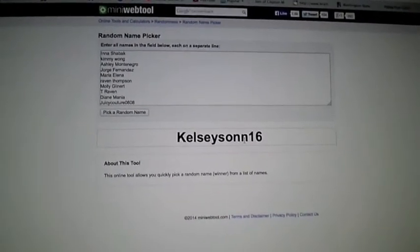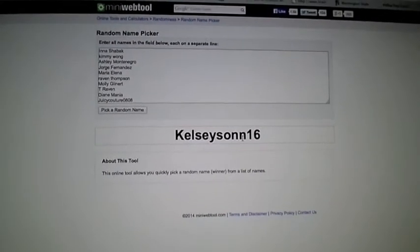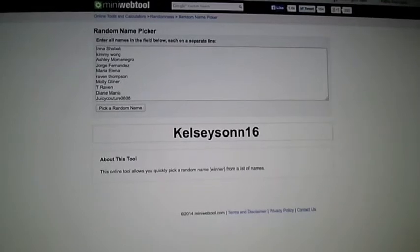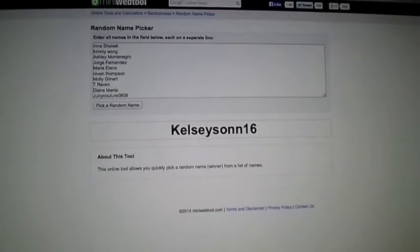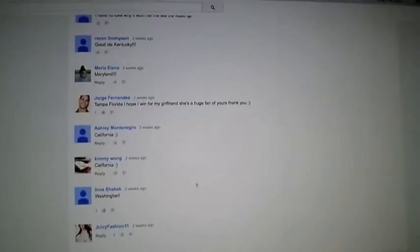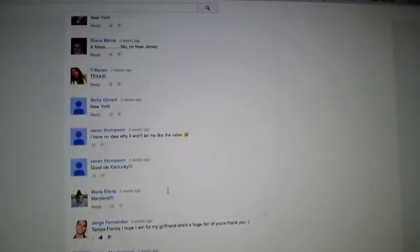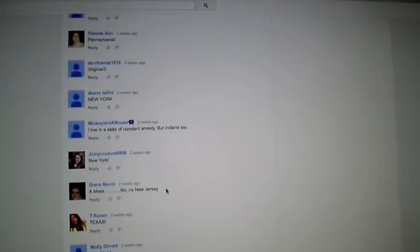Kelseysonn16. So we're going to go to Kelsey's channel here. Let's see, where's Kelsey at?